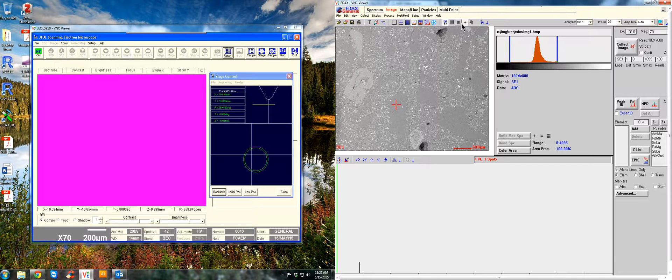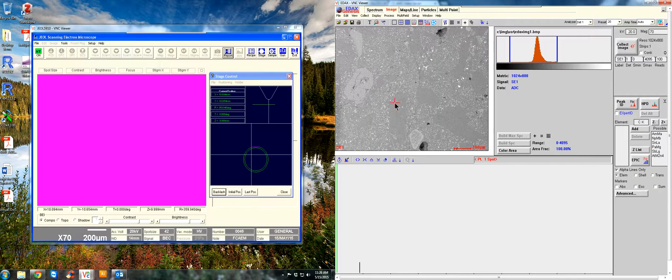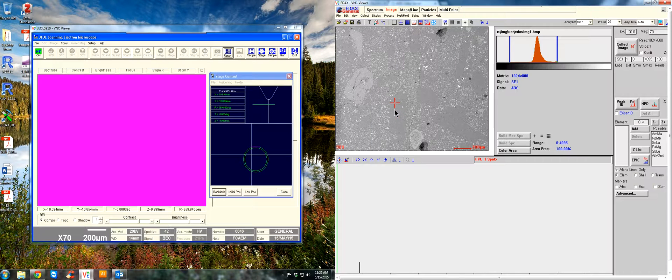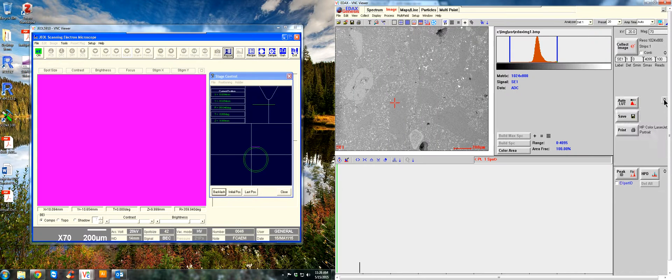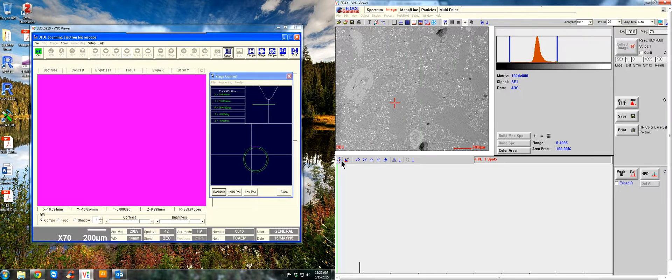So let's say we want to analyze this phase right here. We would click the crosshairs button in this option right here, and then click on anywhere on the phase. We would hit this disk button and it will begin collecting.